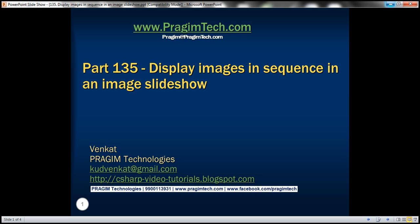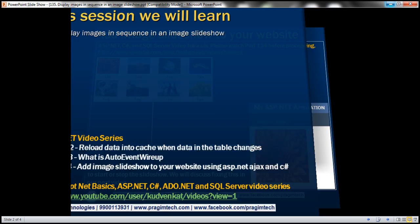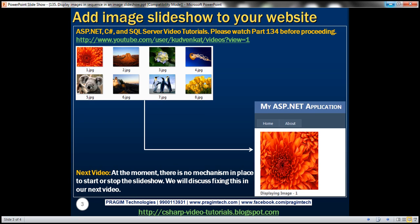This is part 135 of the ASP.NET tutorial. In this video we'll discuss displaying images in sequence in the image slideshow that we created in part 134. Please watch part 134 before proceeding. We'll be working with the same example that we started in part 134.